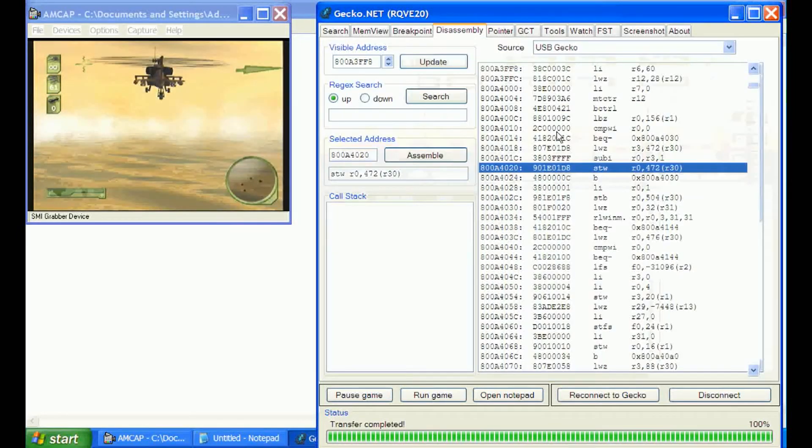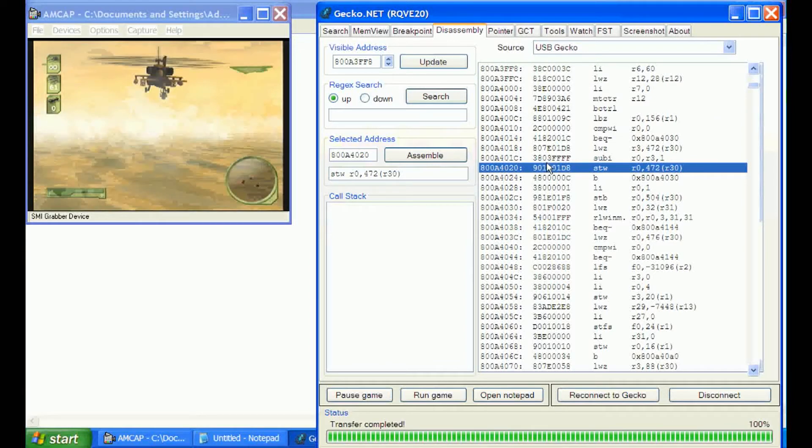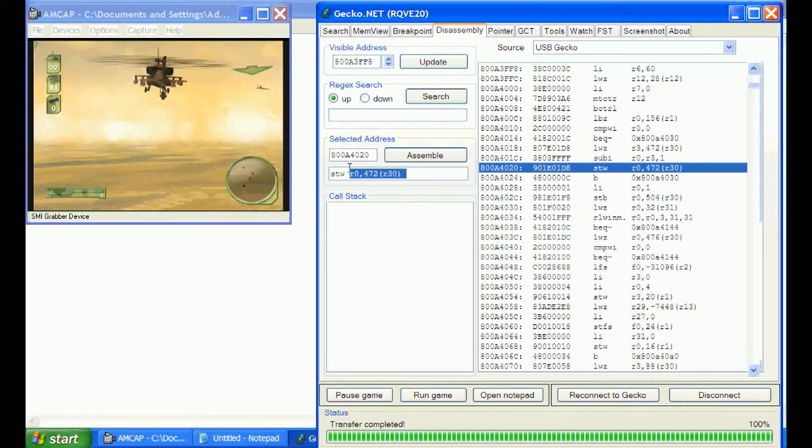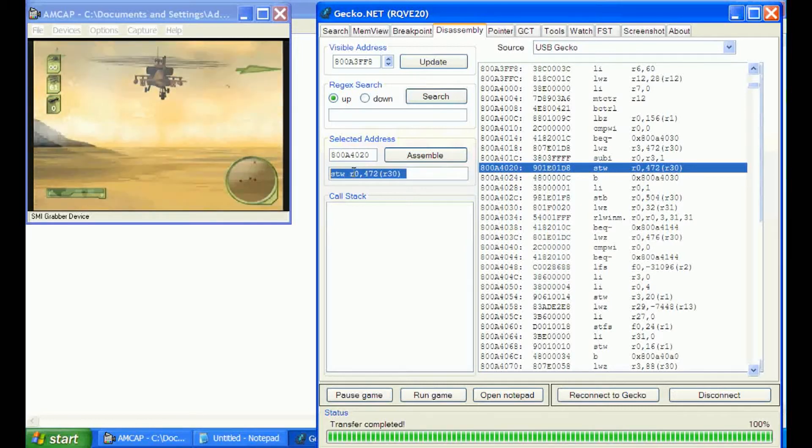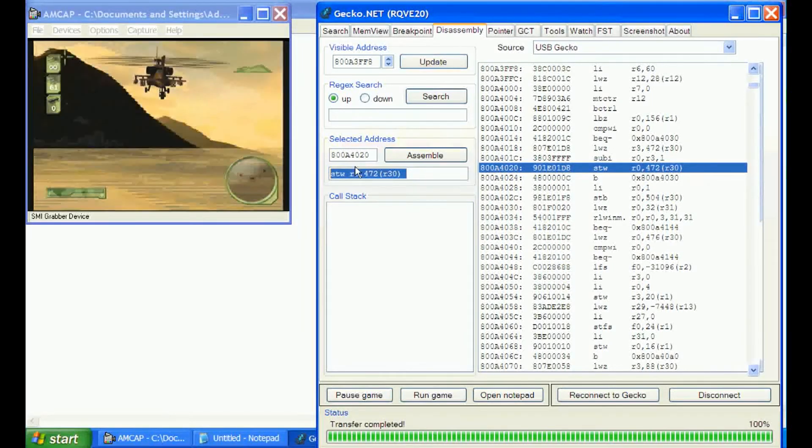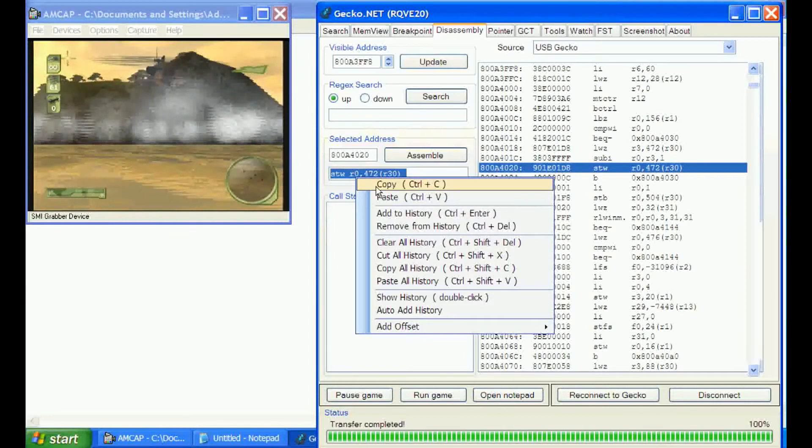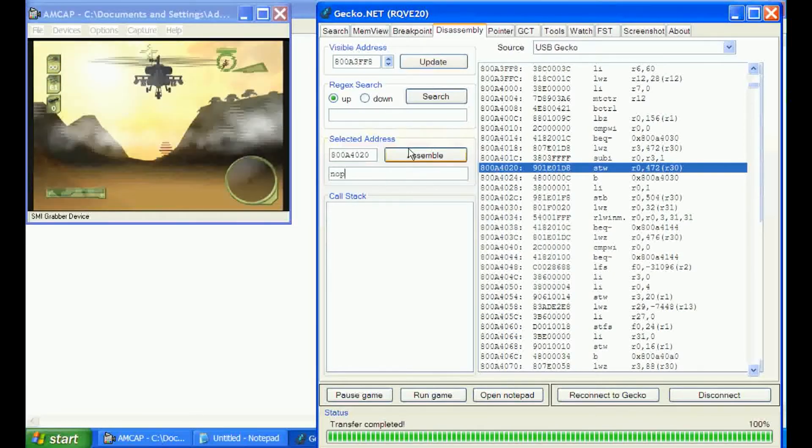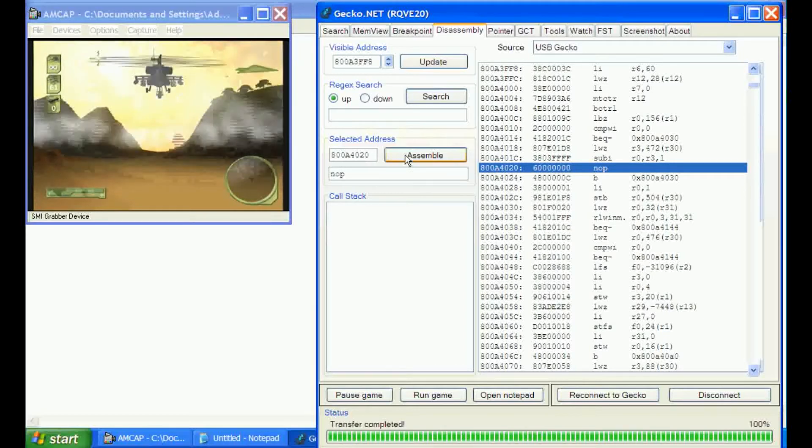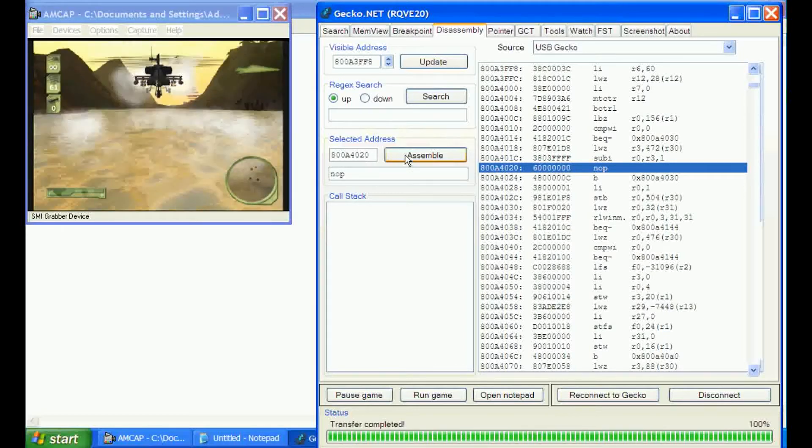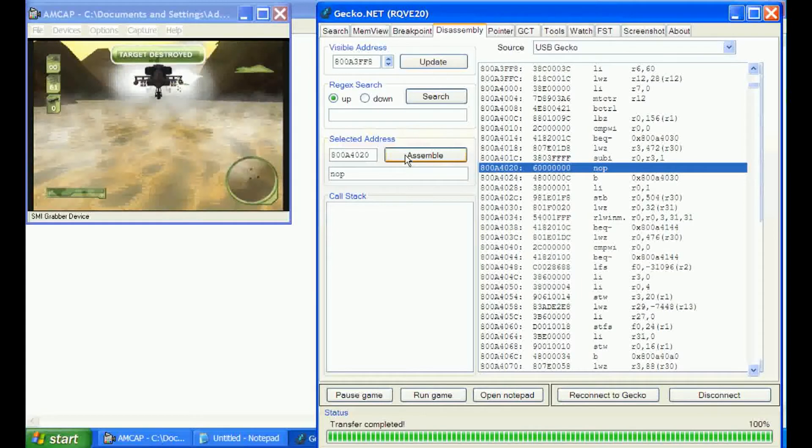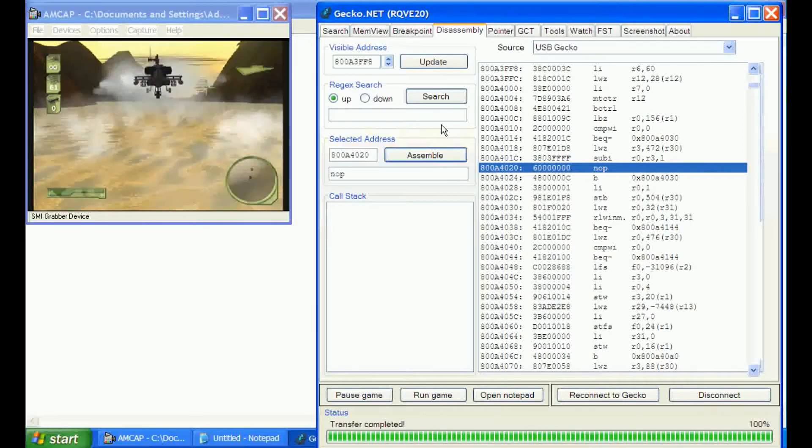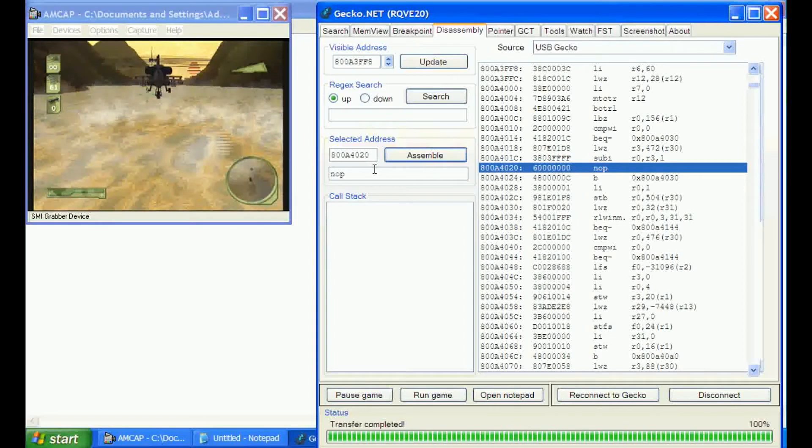We'll come over to the disassembly tab. First thing we'll try is on the store word, STW, we will nop it, giving it a no operation. We'll assemble that and shoot a missile. Lots of missiles, and we're not losing any in our count.